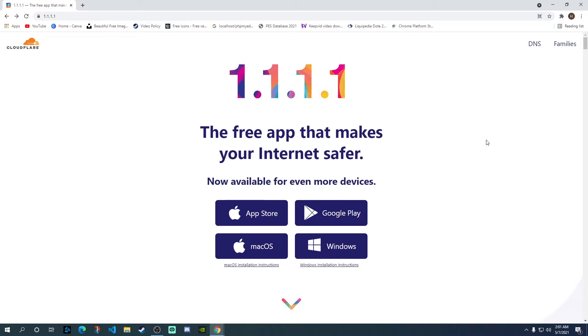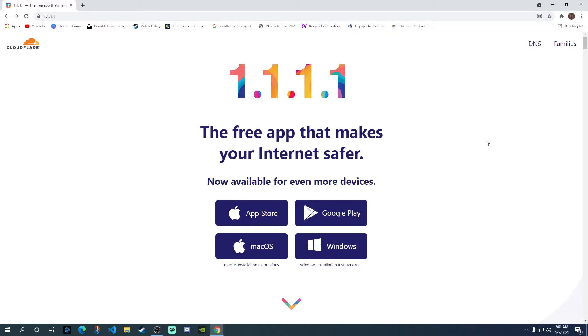Cloudflare is a well-known internet security company and famous for their CDN, DNS and internet security services and their DNS server which is 1.1.1.1 as you can see on your screen. It is considered one of the fastest DNS servers in the world.